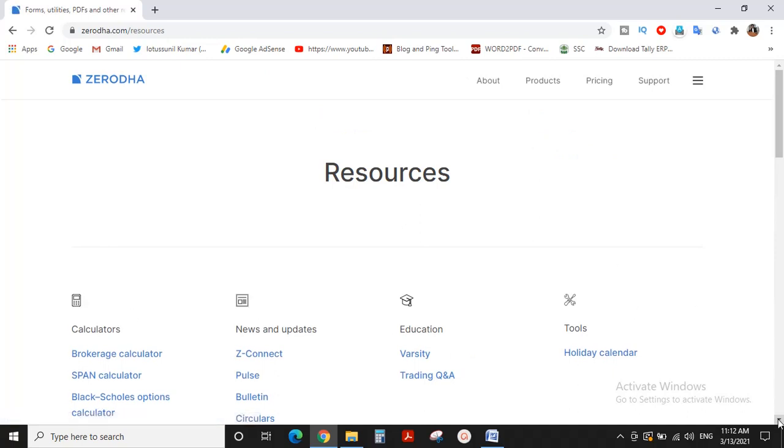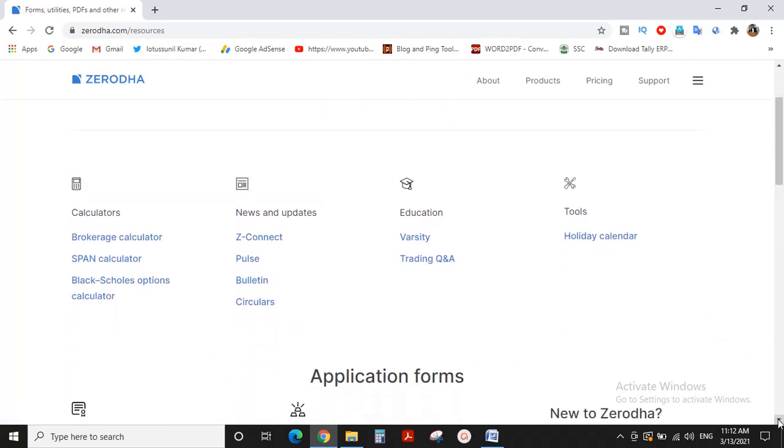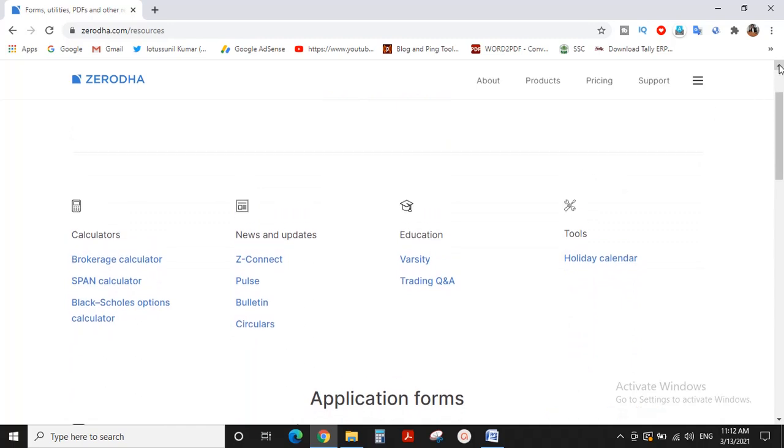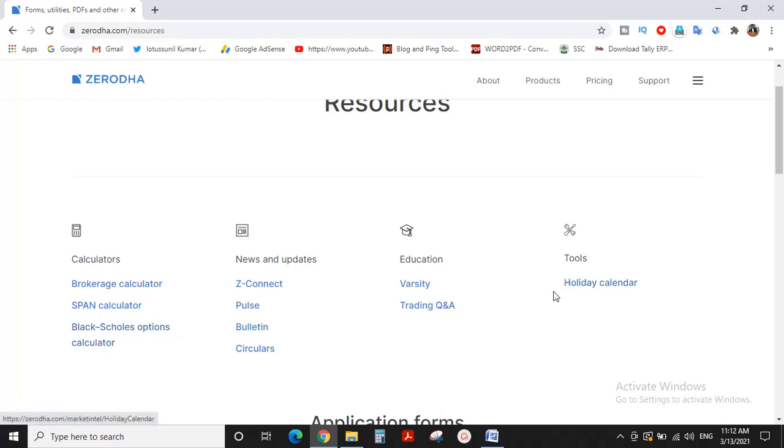Here you can access various calculators: Brokerage Calculator, Span Calculator, Options Calculator, and Charges Calculator.